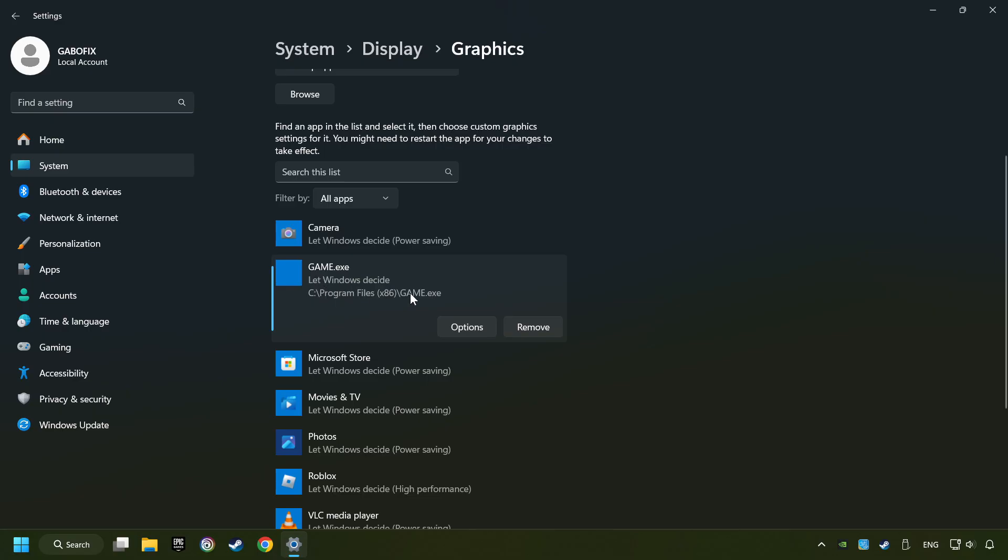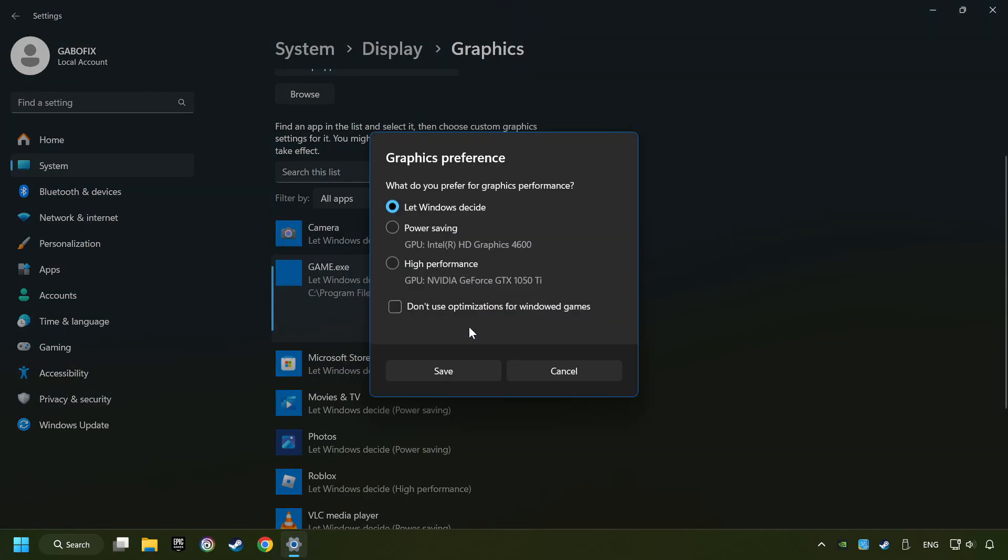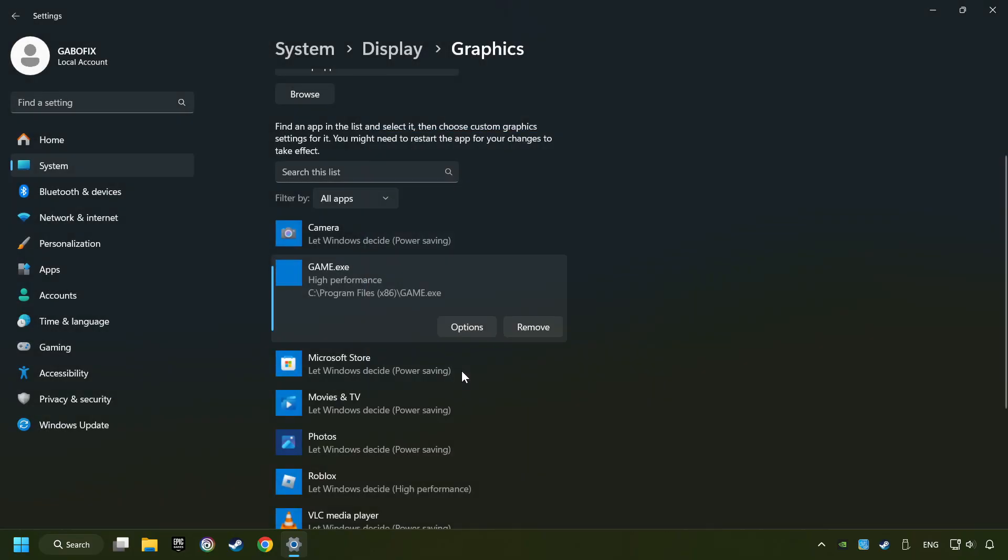Choose the game and click on the Options button, and select High Performance Mode. And then Save. And now, you can close the window.